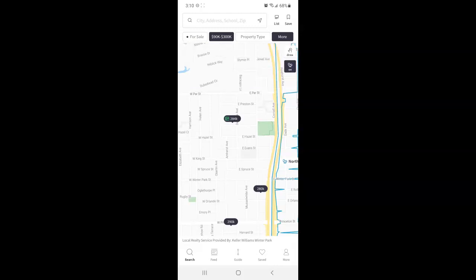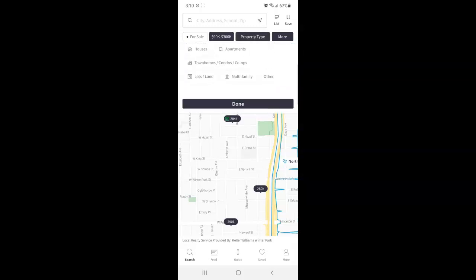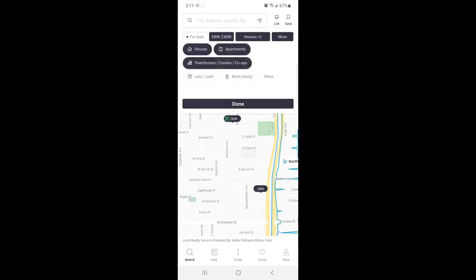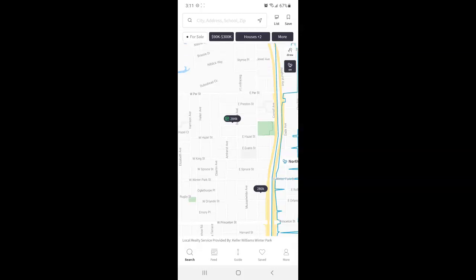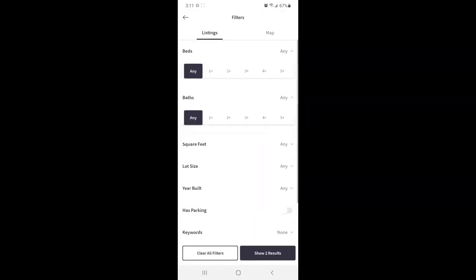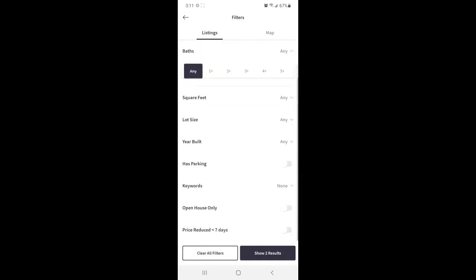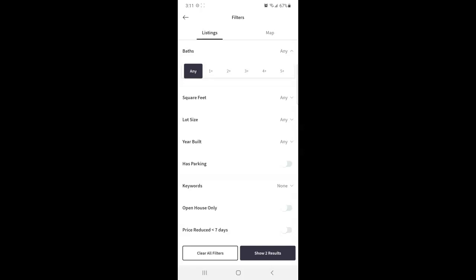Next is property type. This is where you can change and show only houses, condos, etc. Again tap done. And then the more option is to edit beds, baths, square foot, etc. Once you have these to your liking tap show results to apply those changes.